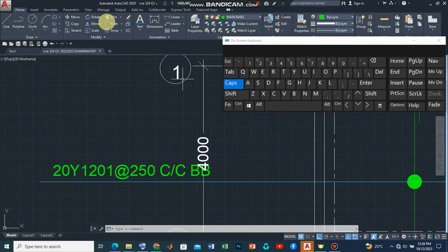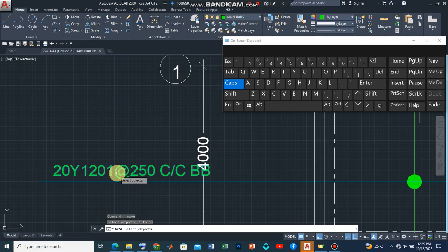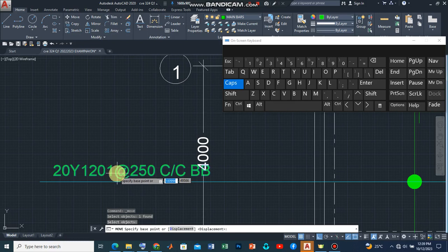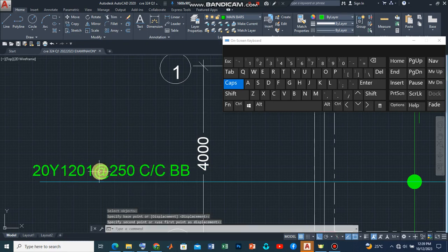I want to move this reinforcement bar so that this information will not be obscured. So we'll go to the move command and then I'll click on the object, I press enter and then I pick a base point and I can always move. And this is what we have.